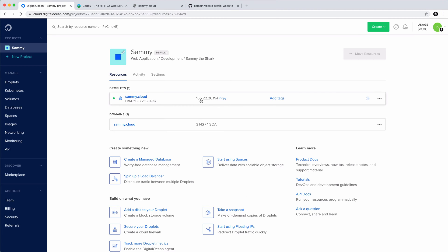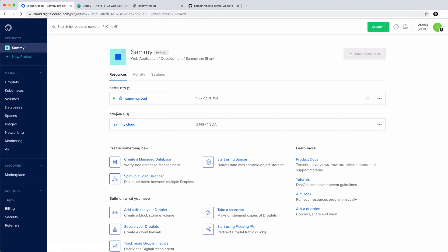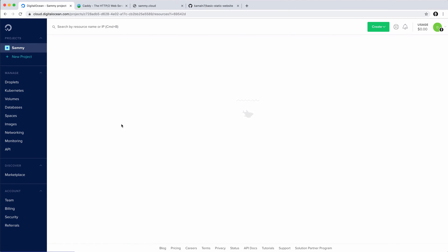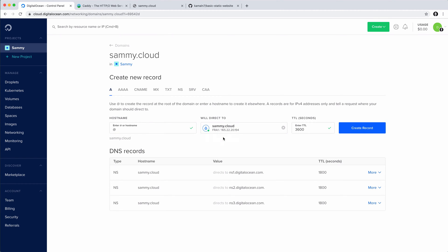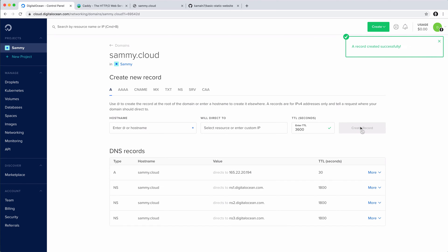I'll copy the IP address. And as you can see, I've already added my domain name to my account. So I'll go into it and point it to the new droplet. I'll add a new A record. And for the hostname, I'll go with the at sign, which signifies the root of the domain. Here I will select my droplet and click Create. So now the domain sami.cloud points to my new droplet.